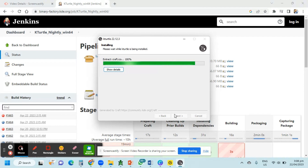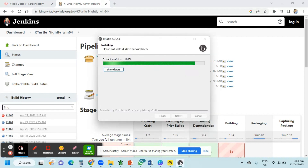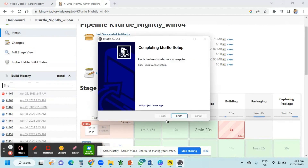Now let's take part. We can see the installation completing. So it's already done — just click Finish.